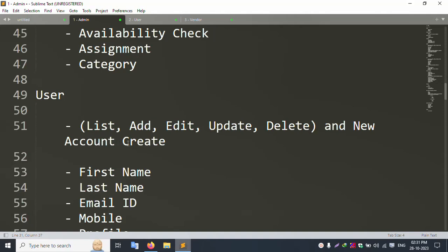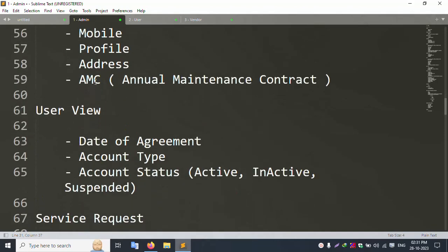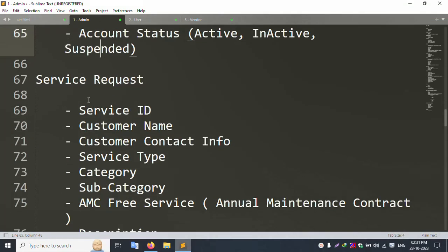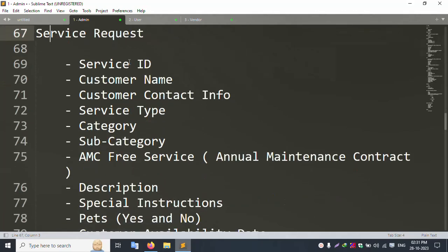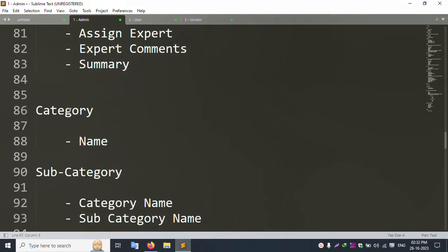The User list also supports add, edit, delete, and update with new account creation. Fields include first name, last name, email, mobile, profile, address, and AMC details - short name and full name (Annual Maintenance Contract). User view shows date assigned, account type, account status (Active, Inactive, Suspend). Service Request shows service ID, customer name, contact info, service category, subcategory, AMC, free service, description, special instructions, and customer availability date.